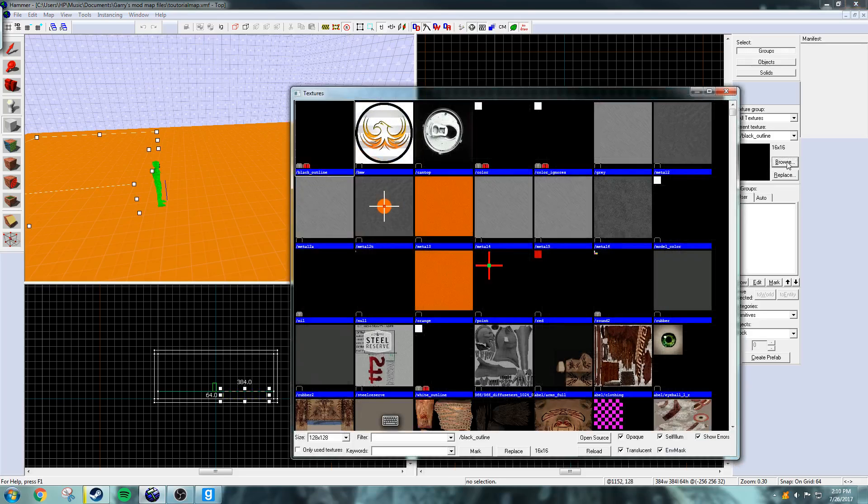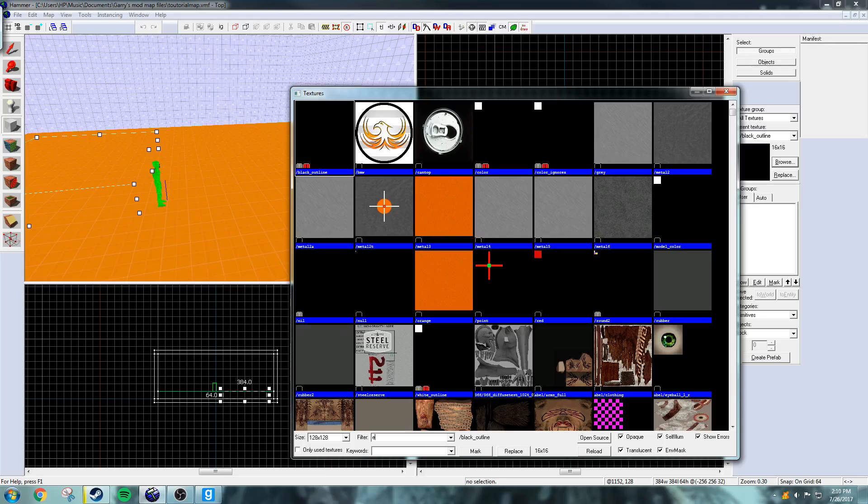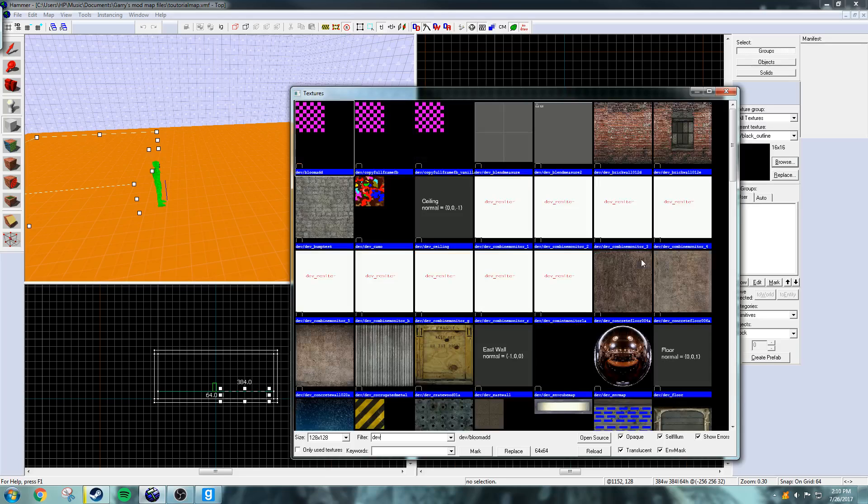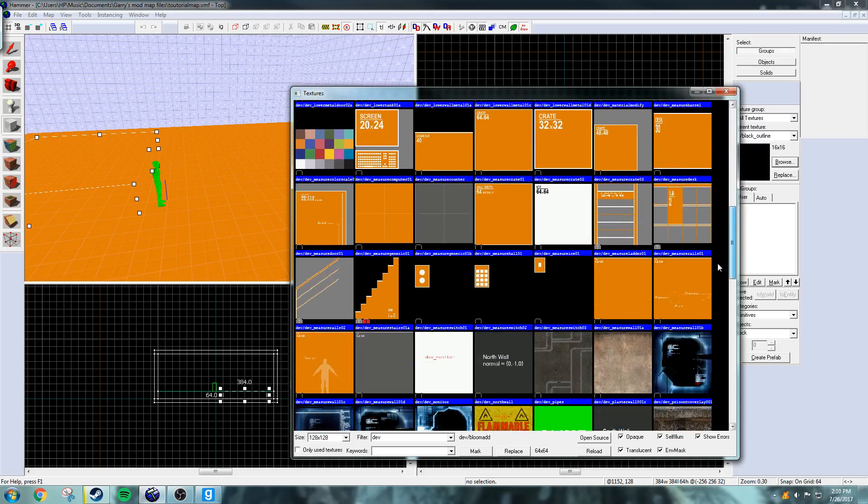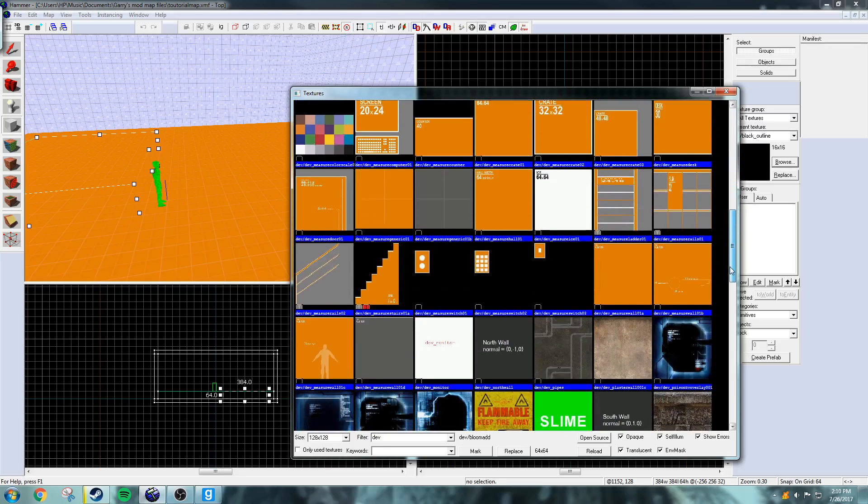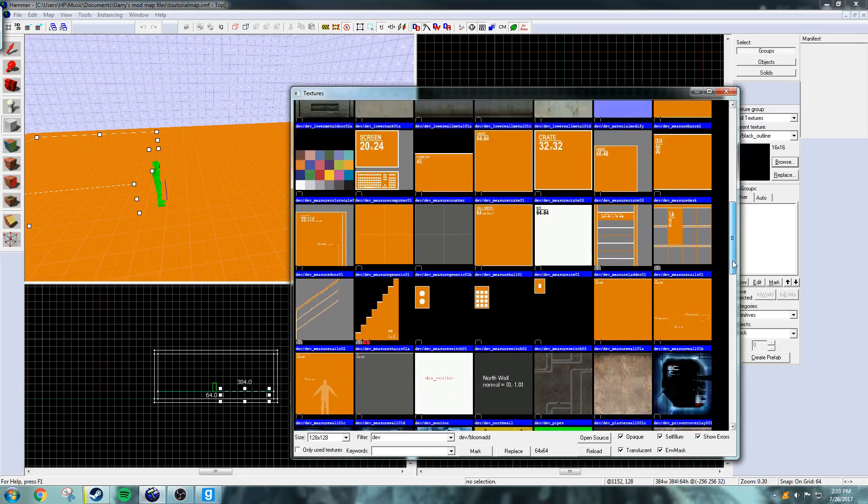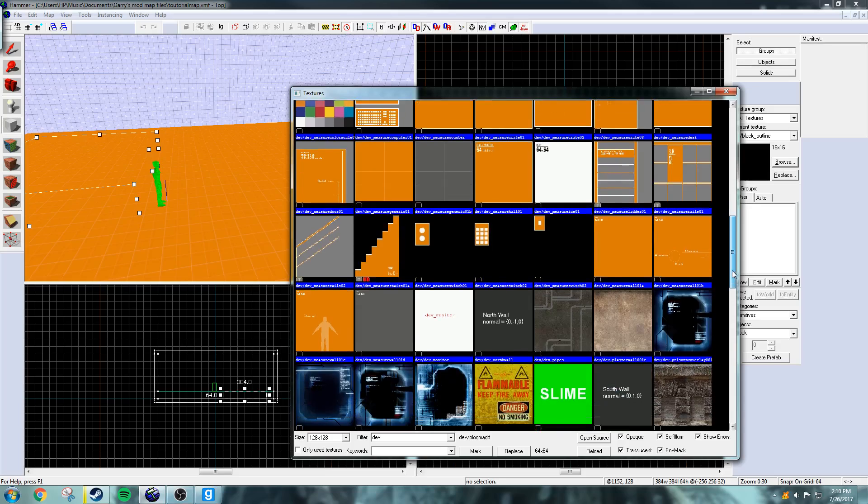So I'm going to go to the block tool and then just place it right there. Go to browse here for the texture and just dev for development texture.